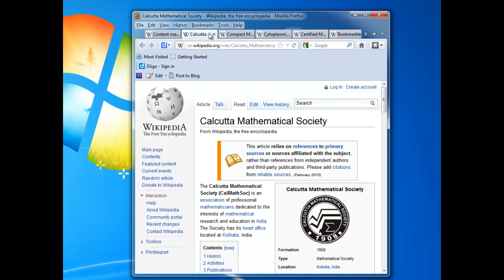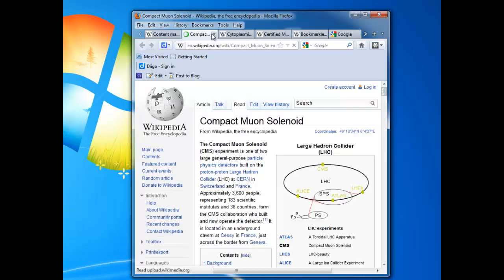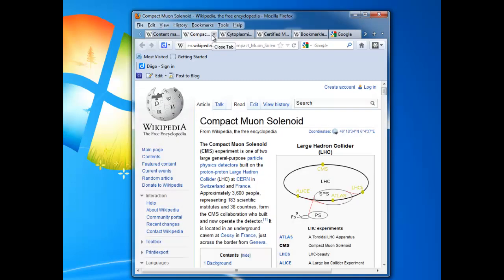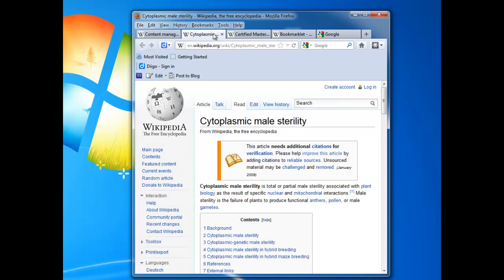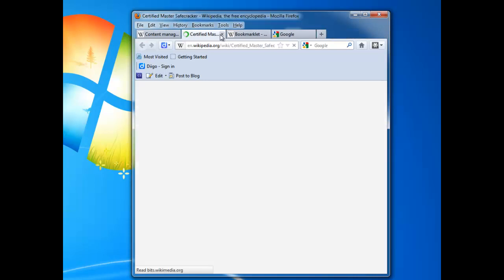It's Calcutta Mathematical Society. No, that's not what we're looking at. It's the Compact Muon Solenoid. No, that'll be in Release 2, I've heard. It's Cytoplasmic Male Sterility. Definitely not. A Certified Master Safe Cracker. I hope not.